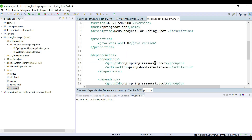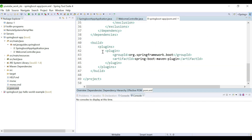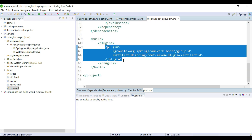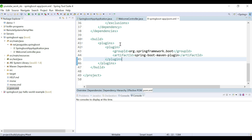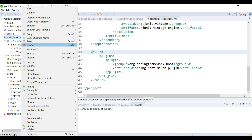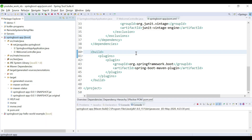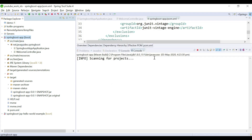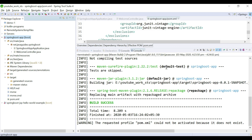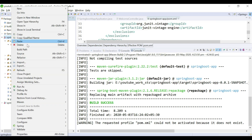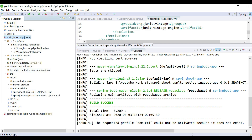Before that, let me open the pom.xml — you can see the Spring Boot Maven plugin here, which allows us to run the Spring Boot app from the command line as an executable JAR file. Now let's right-click, Run As Maven Build, to create a JAR file of this project. The Maven build is a success.